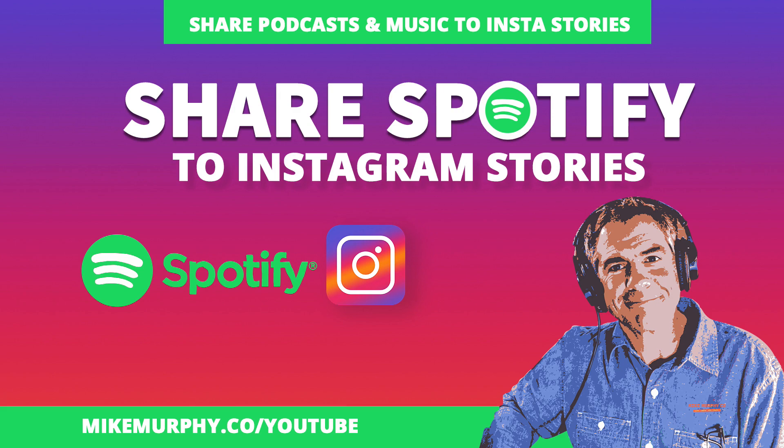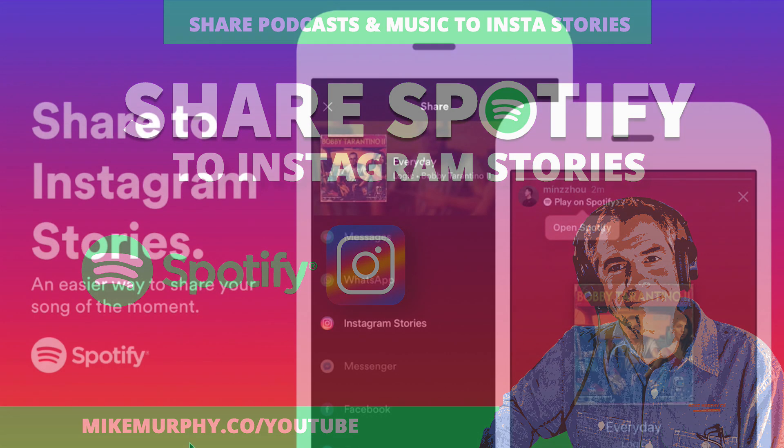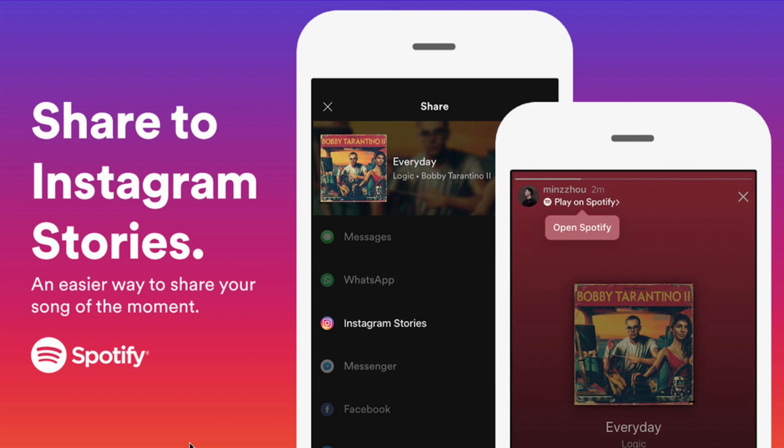Hey folks, it's Mike Murphy. Today's quick tip is in Spotify. In this tutorial, I'm going to show you how to share anything on Spotify, including your own podcast, directly to your Instagram stories.